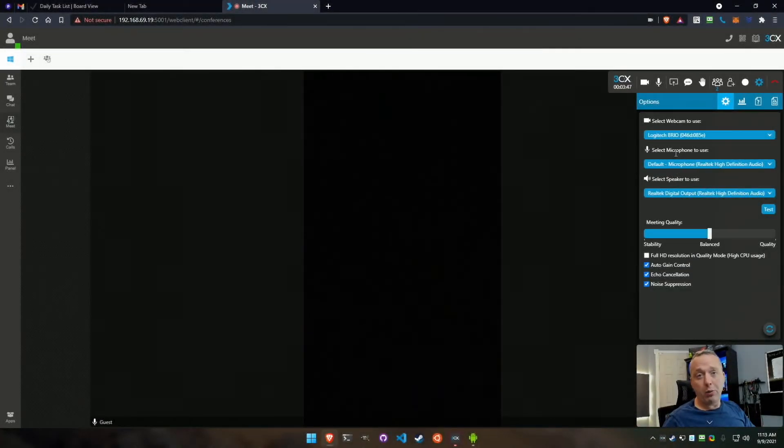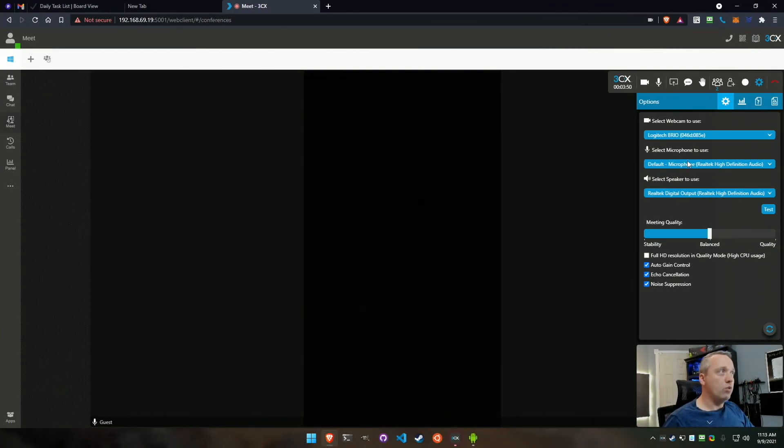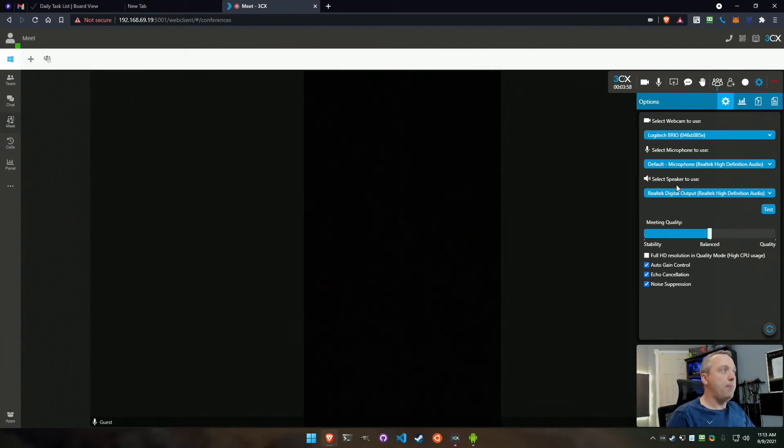But it depends on you. If a webcam's all you got, you can always just select whichever one you want, and then obviously speakers, what is actually playing out when other people speak or present.